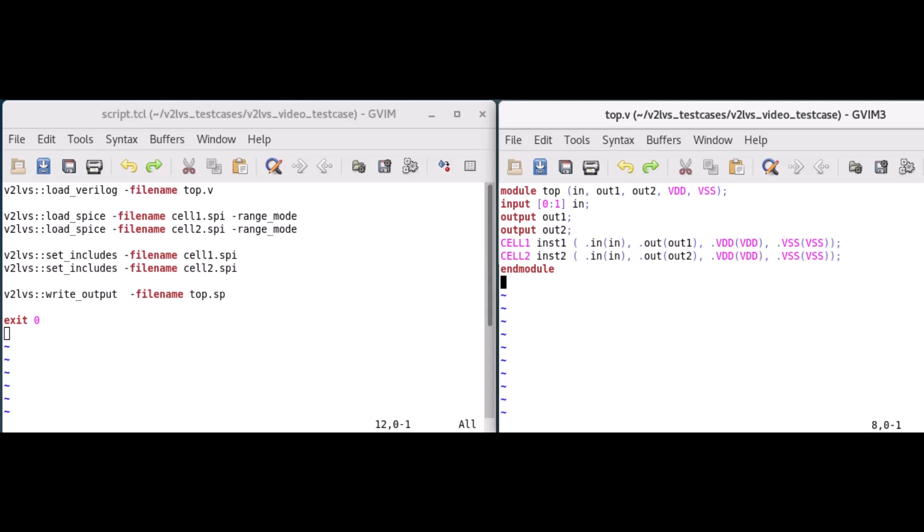The setincludes command defines SPICE files to be inserted into the output SPICE netlist as a .include statement.